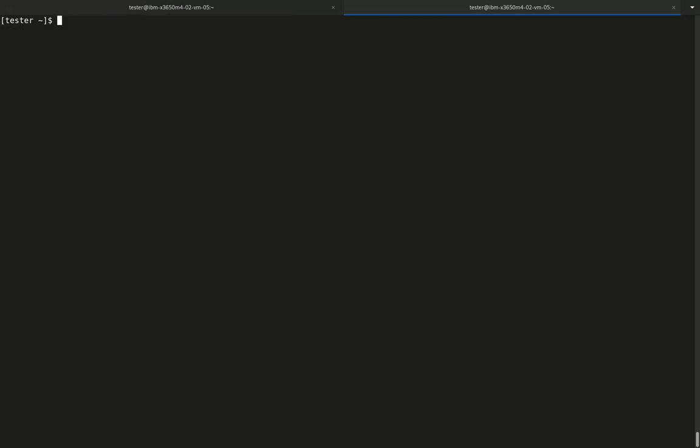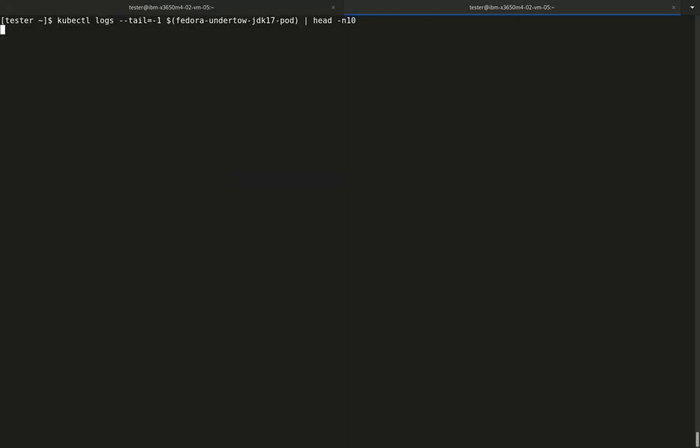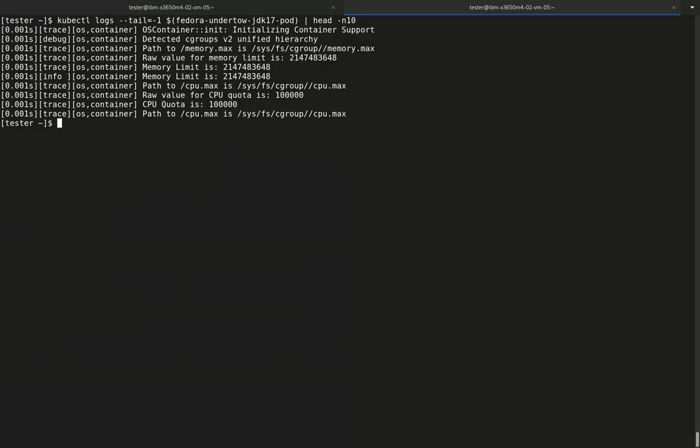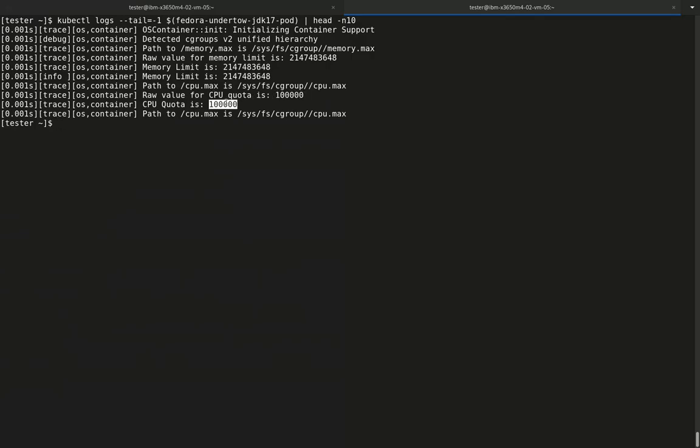Knowing this, let's see how those resource limits are being detected by OpenJDK. When looking at the OpenJDK container trace logging output, we can see that it detects this correctly as a Cgroups V2 system. We also see that the configured limits from Kubernetes are detected.